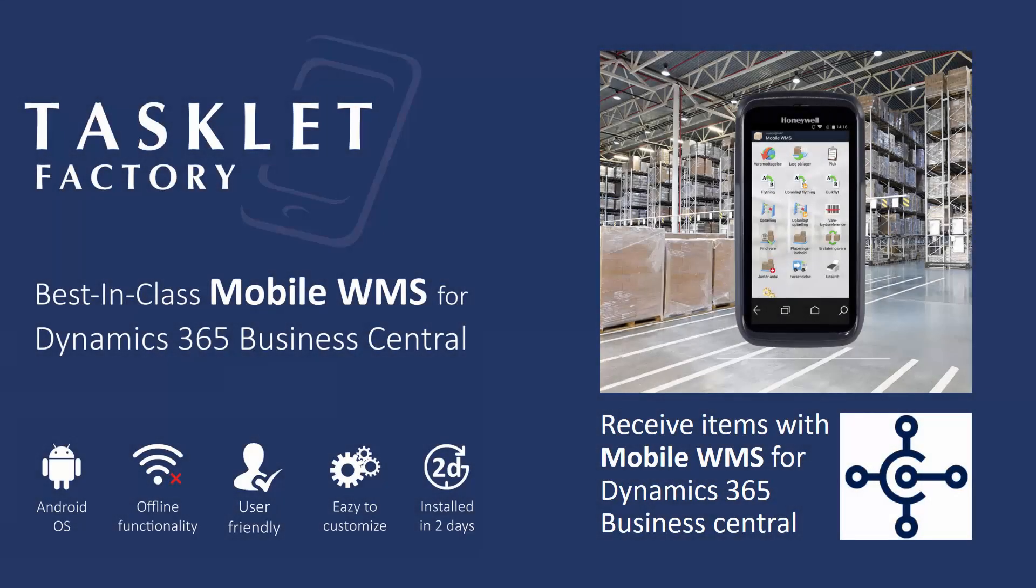Hello and welcome to this mobile WMS session by Tarslet Factory. In this session we'll show you our mobile WMS solution for Dynamics 365 Business Central.